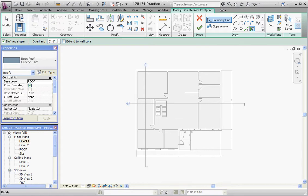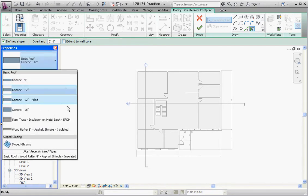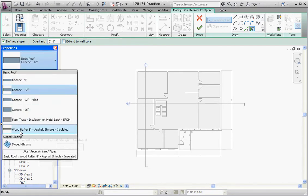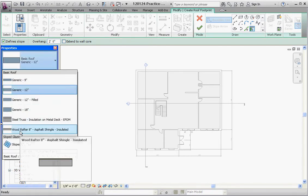And you want to define a slope. Unless you want a flat roof, which might be appropriate for some commercial projects, we are going to define the slope. So let's go ahead and choose a roof type — we'll use the eight-inch rafter with the asphalt shingle roof, which is insulated. We're going to choose that one.